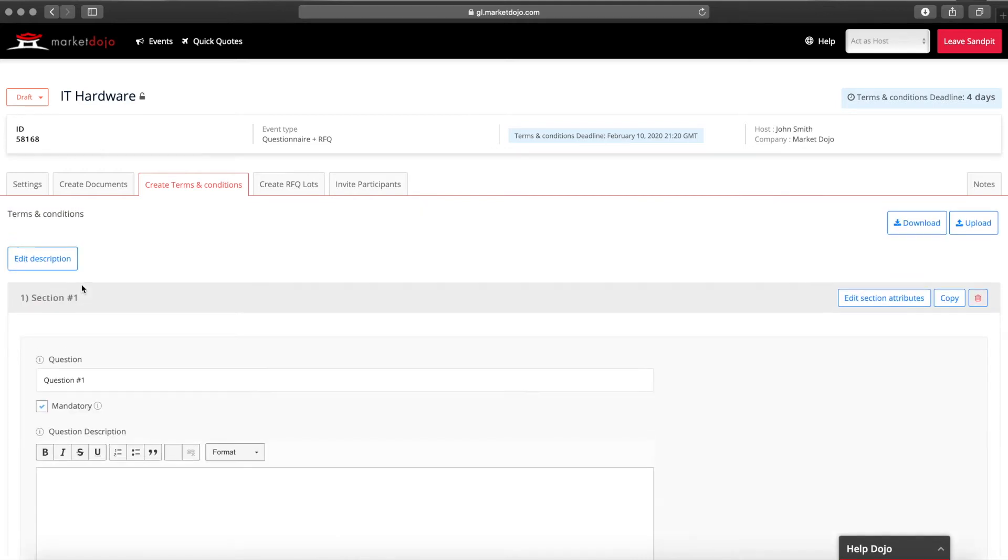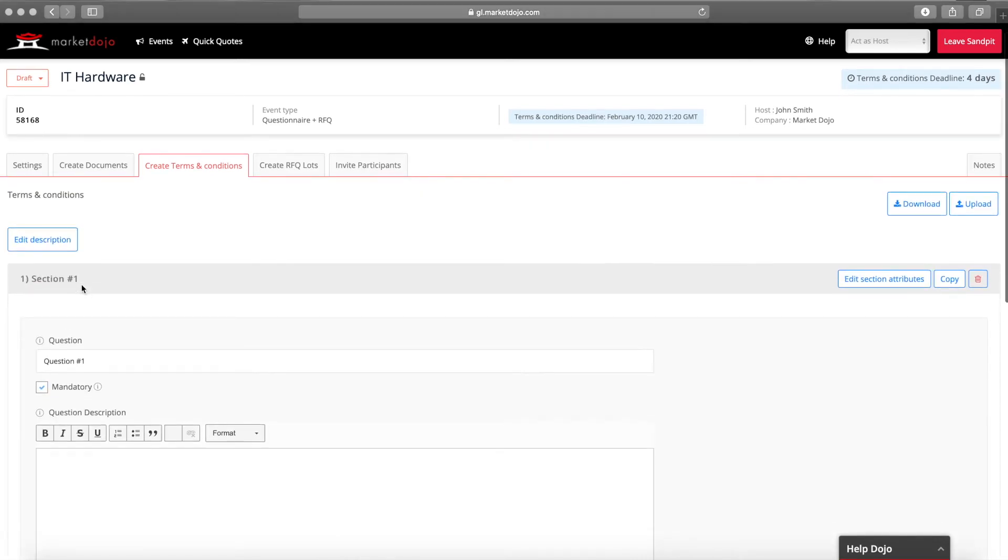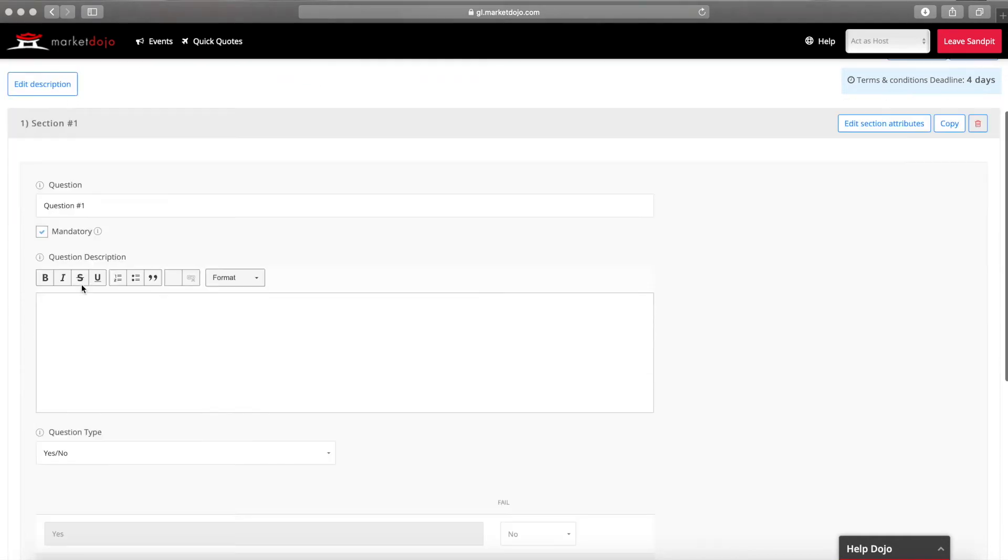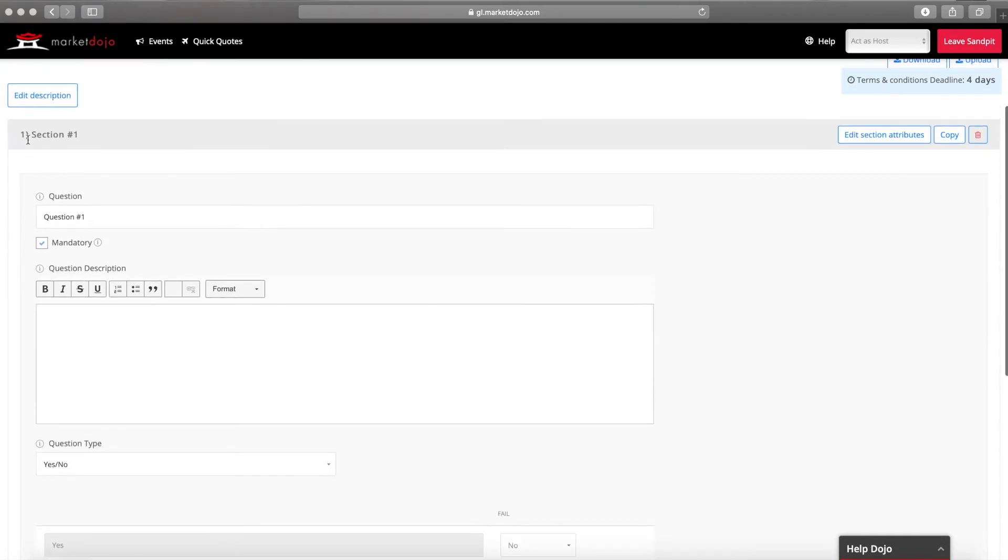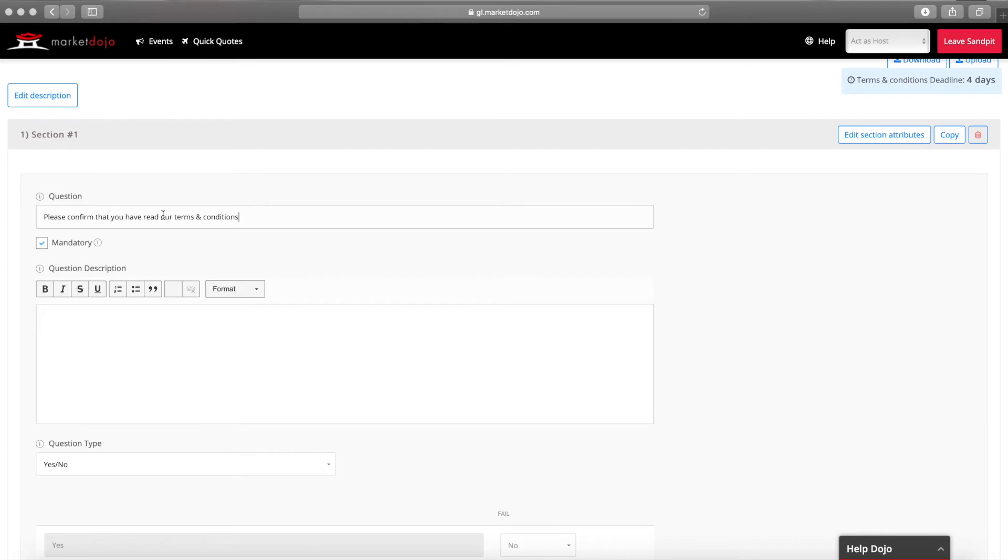Your questionnaires can contain as much or as little information as you want. Each questionnaire can have multiple sections and each section multiple questions. For example in this case our question could be please confirm that you have read our terms and conditions.